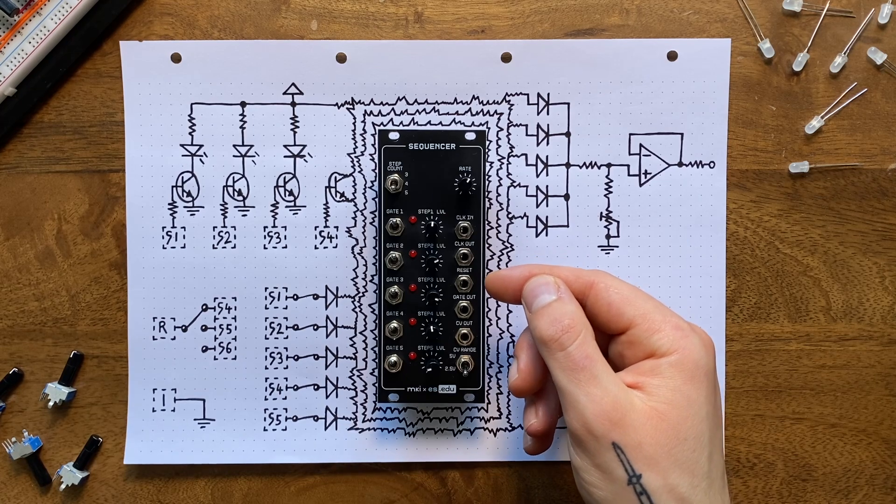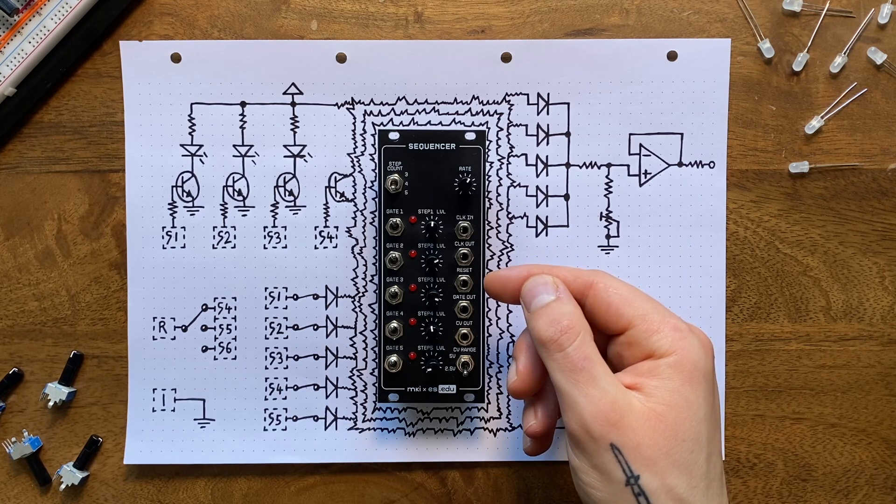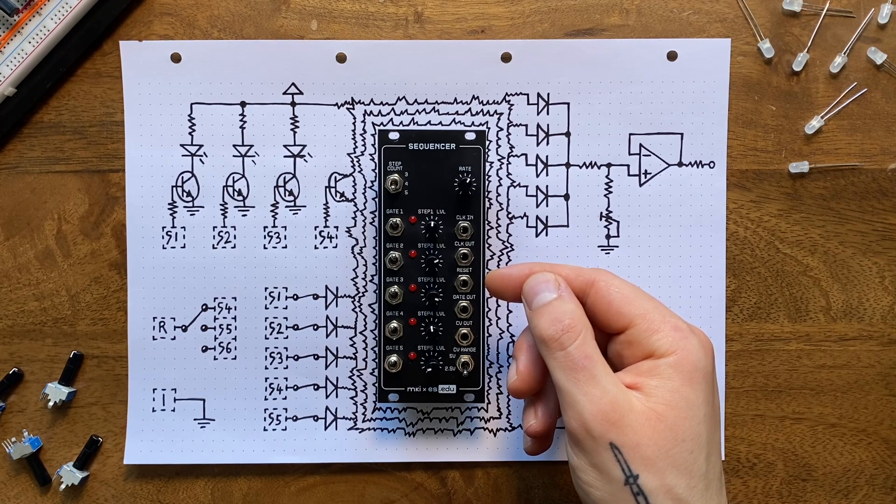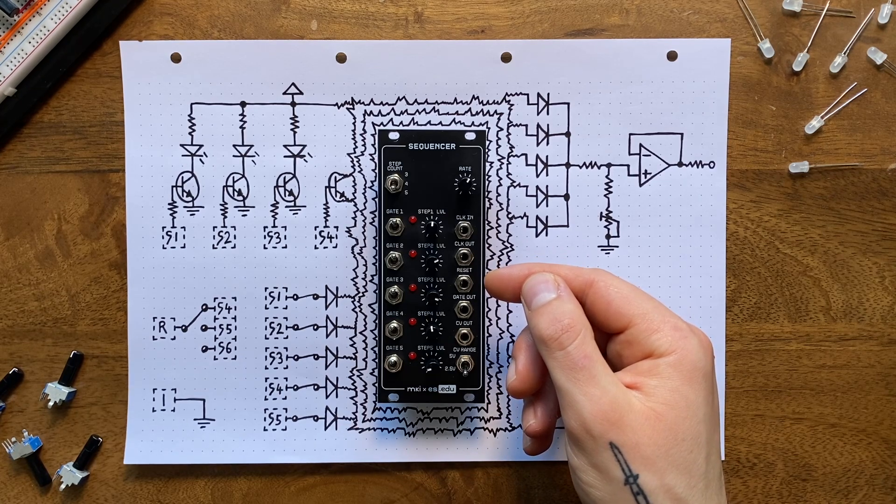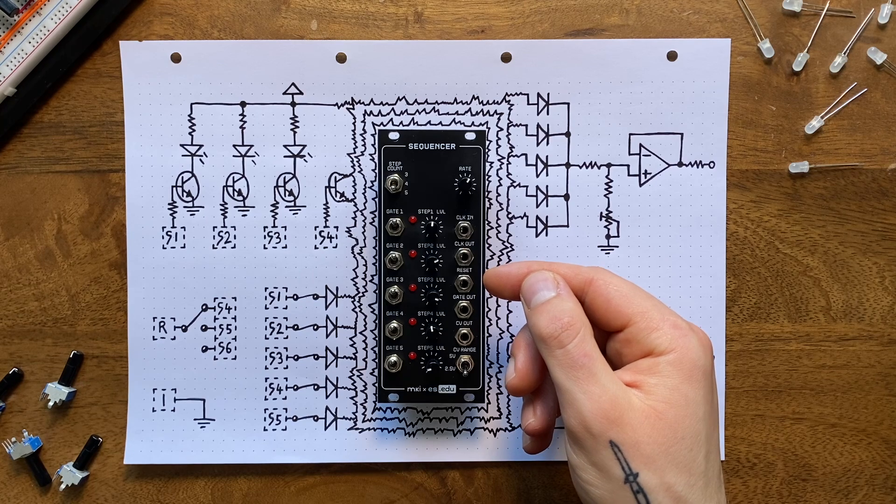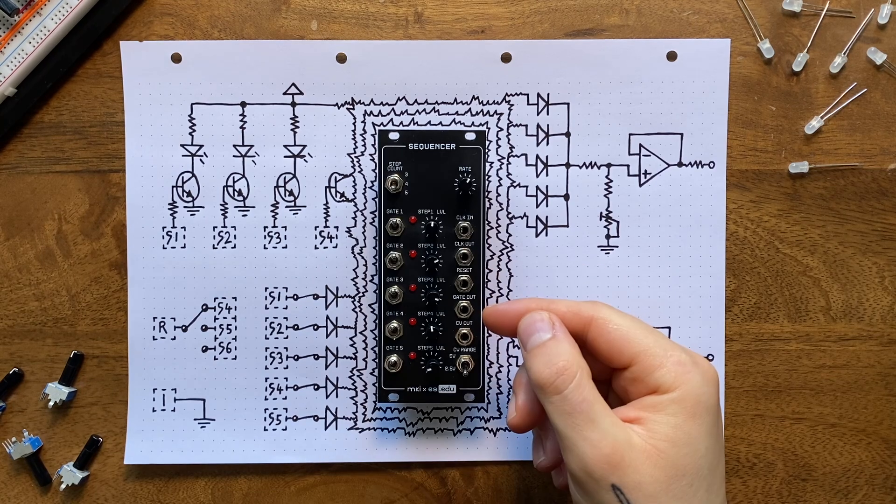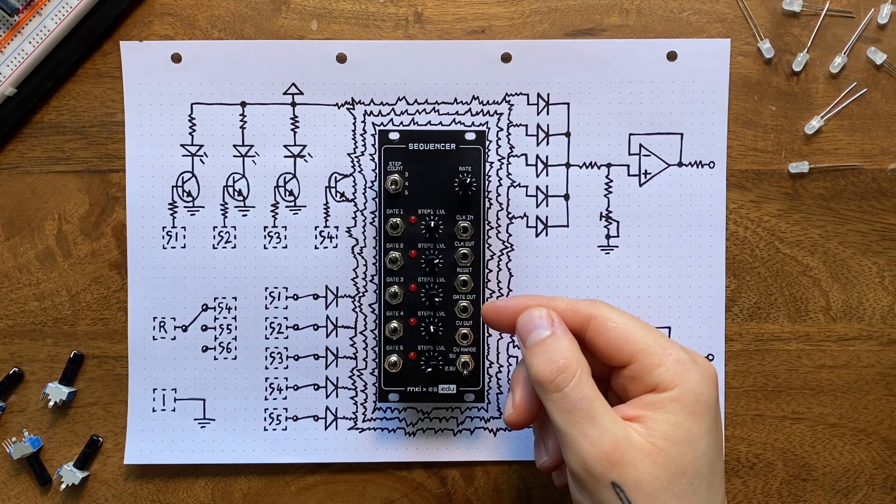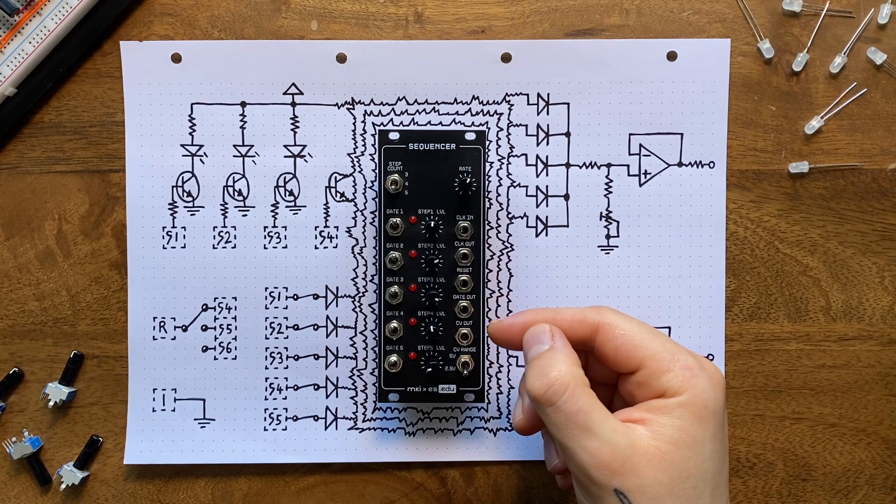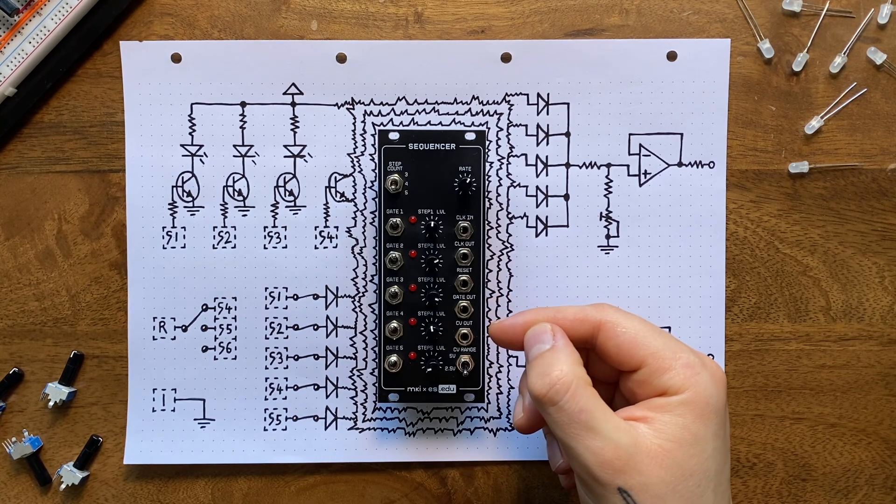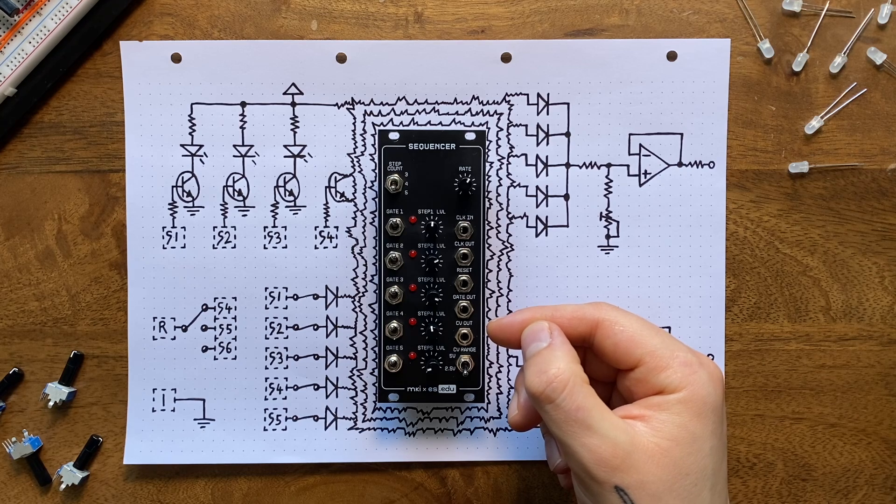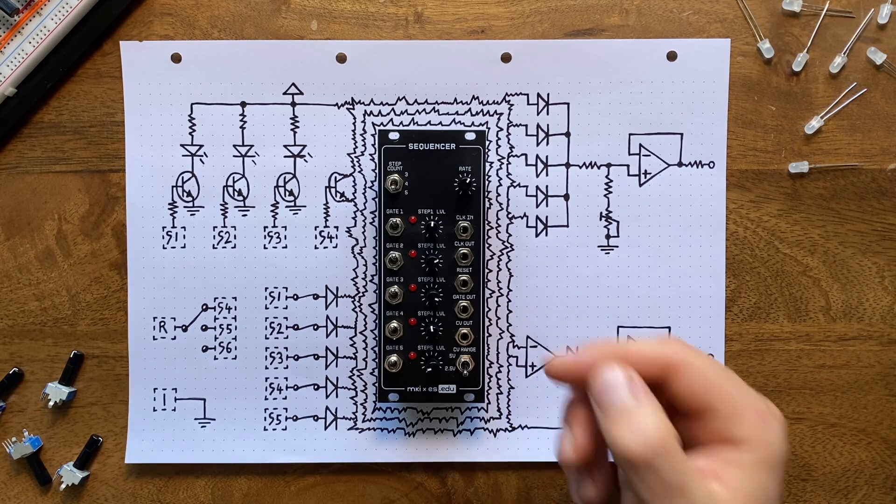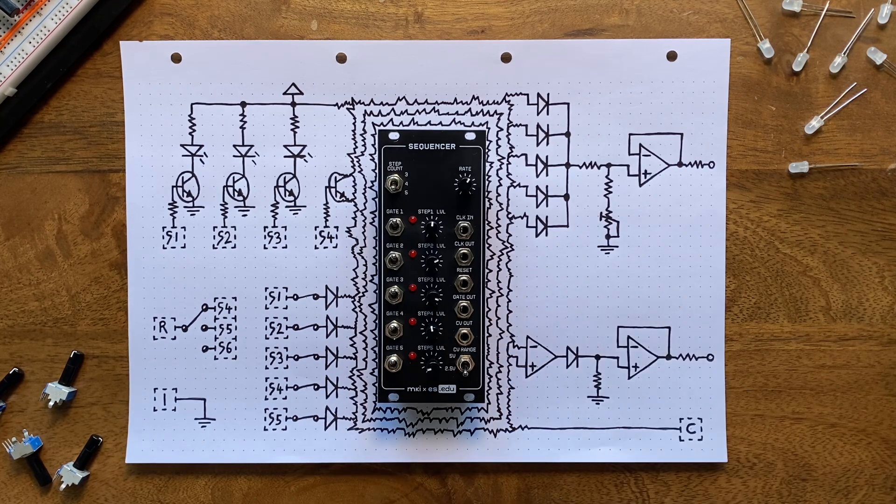Below this, there's a reset input that allows you to send the sequence back to step one at any point. Finally, we've got our gate and CV outputs with which you traditionally drive an envelope generator and a VCO, respectively.